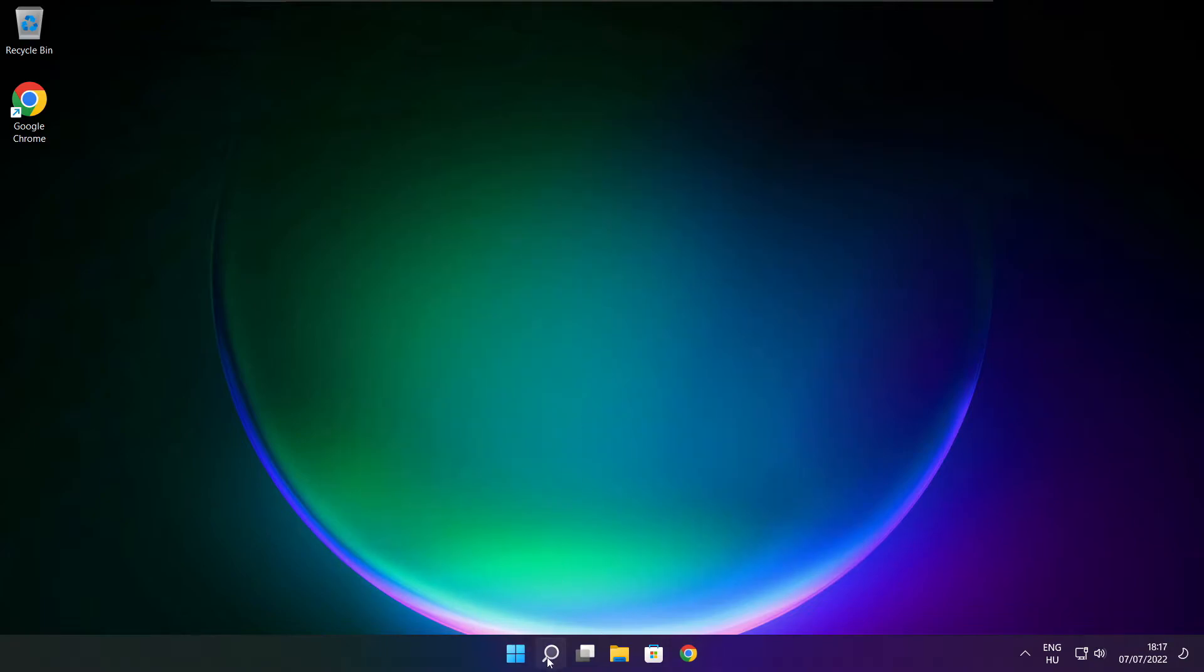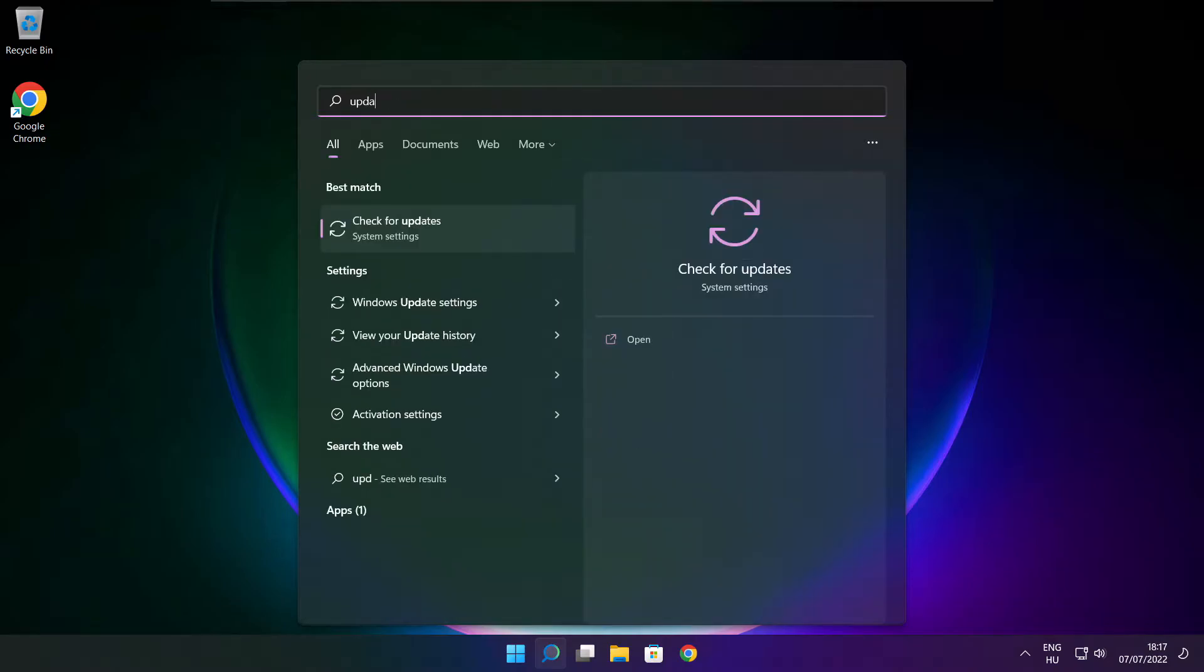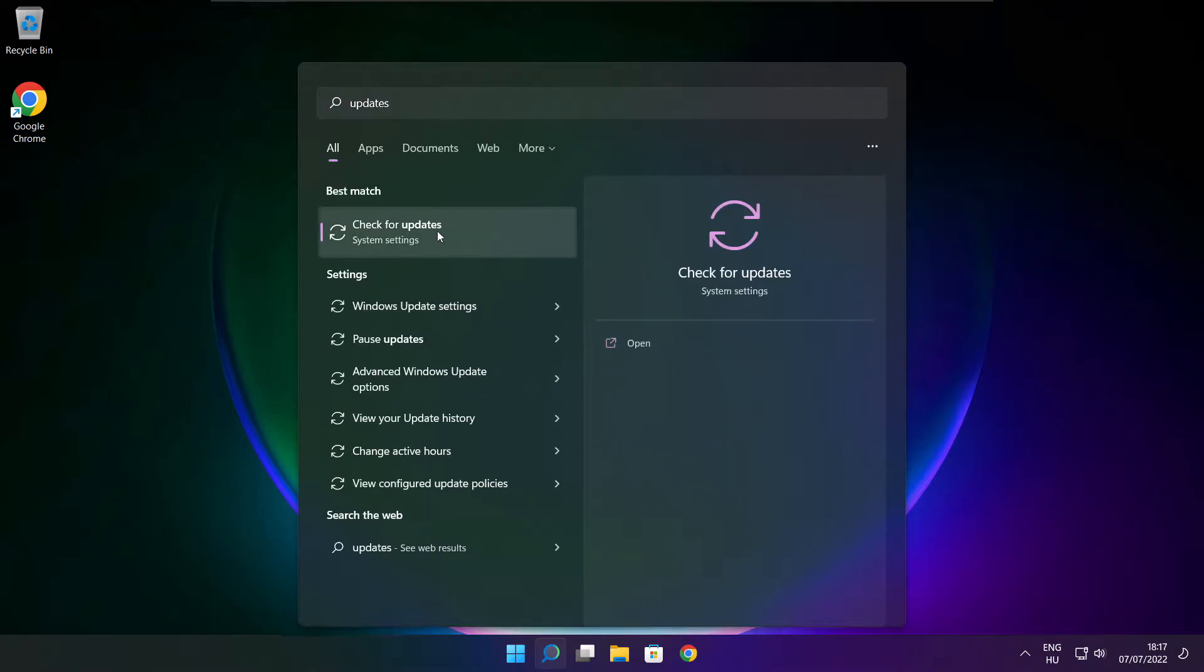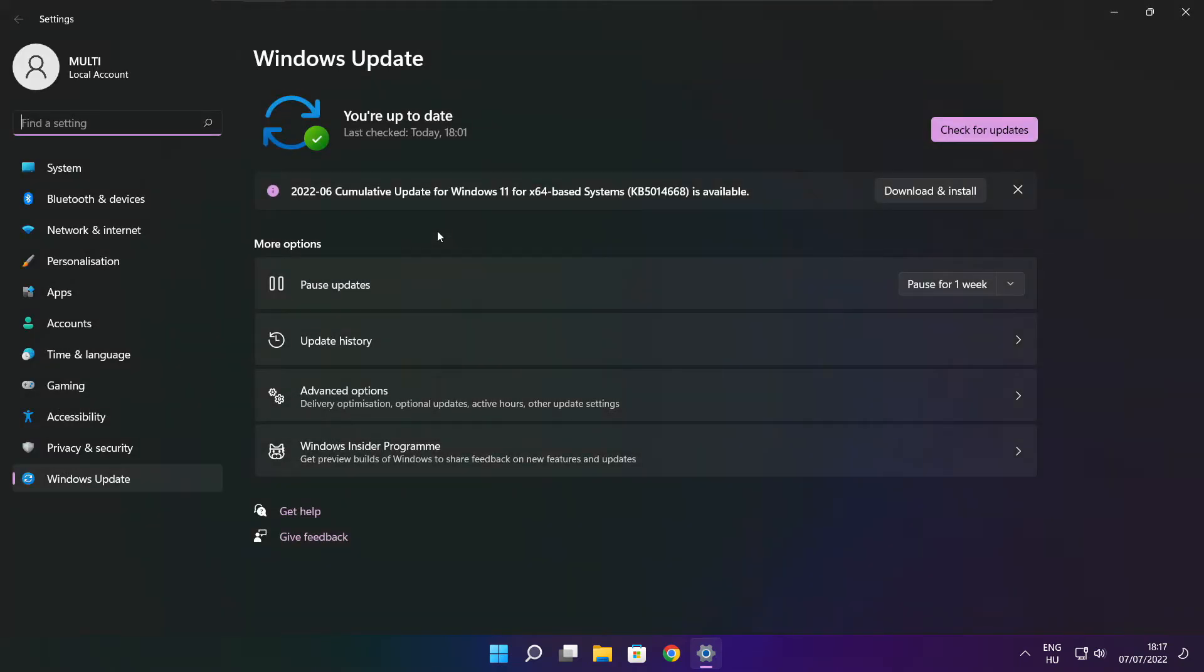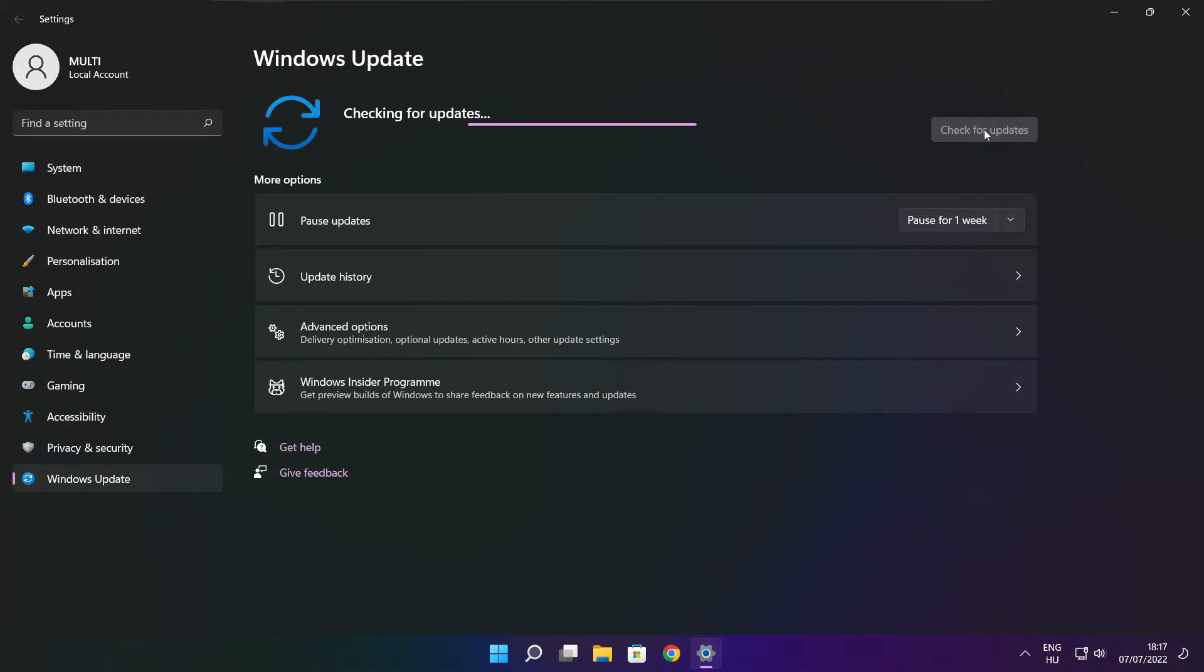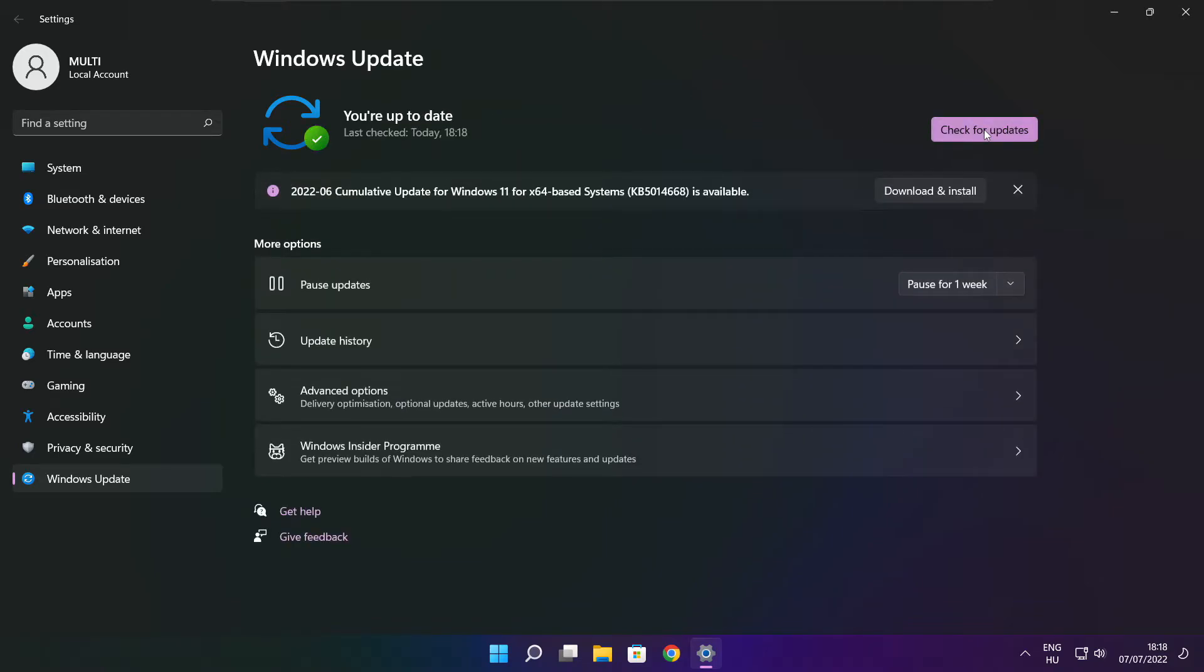Click search bar and type update. Click check for updates. Click check for updates. After completed click close.